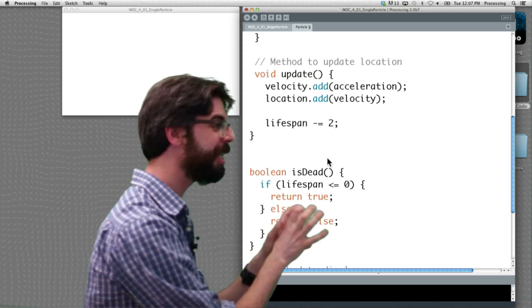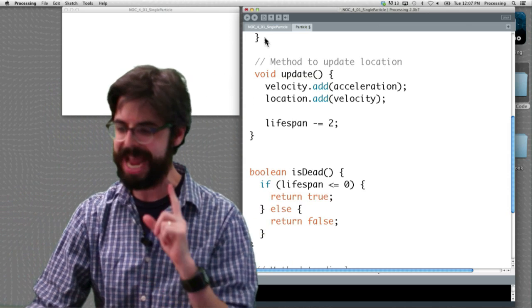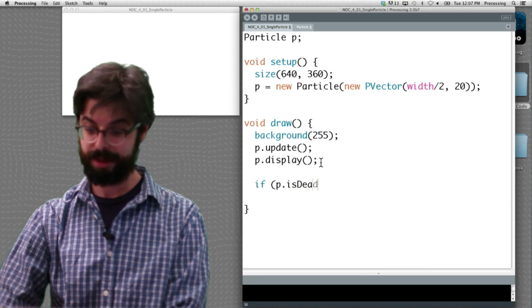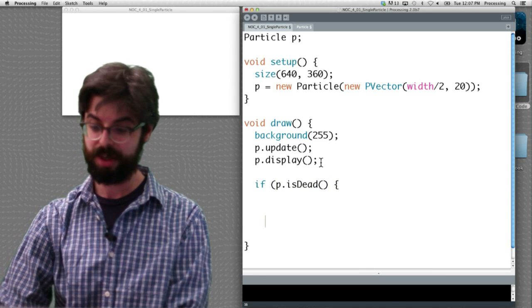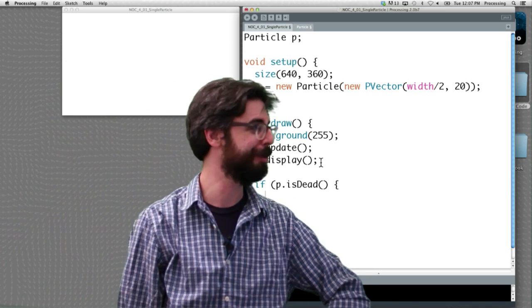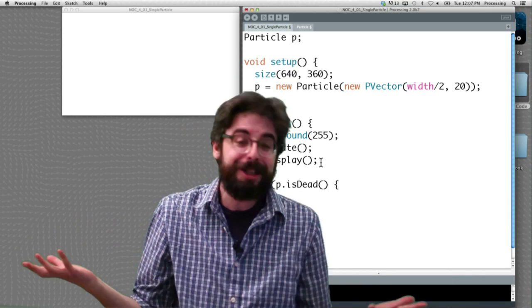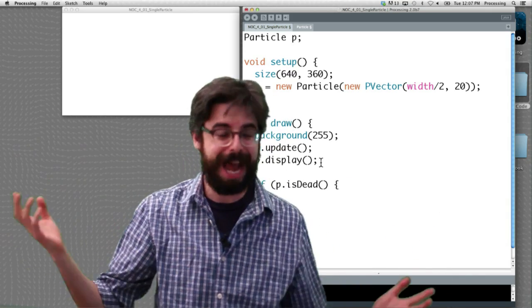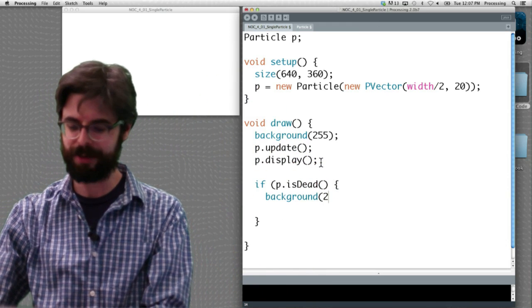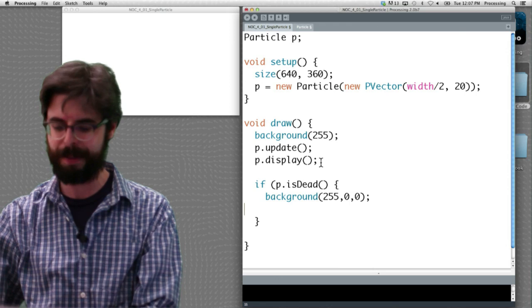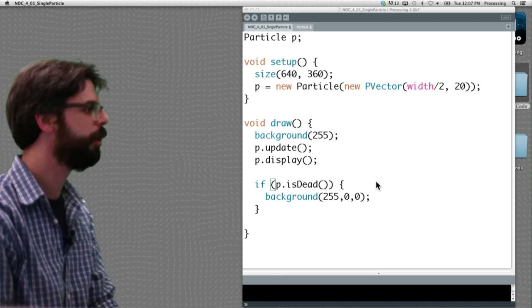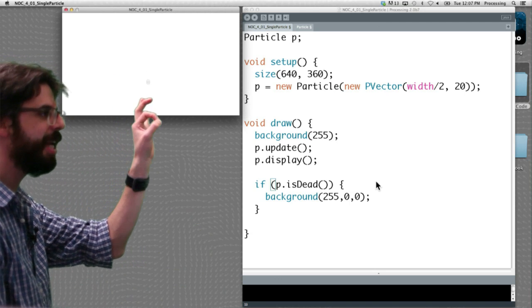We could actually write a method which says: if lifespan is less than or equal to zero, return true; otherwise, return false. We have now added a function to this particle called 'isDead.' It's a Boolean method — it returns true or false. When it's done, it returns true. When we still need it, it returns false. When is it done? When the lifespan value has become less than or equal to zero. Once we have this method, what we can do in the main draw loop is ask: if the particle is done, what should we do? Just to demonstrate, I'm going to draw a red background on the screen — this shows we're now able to determine when the particle is fading and finished.